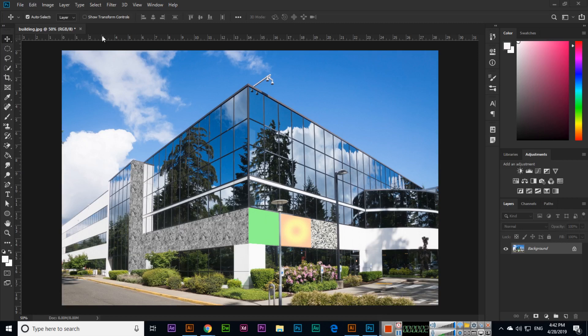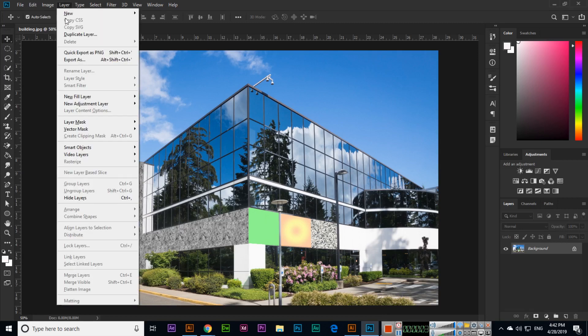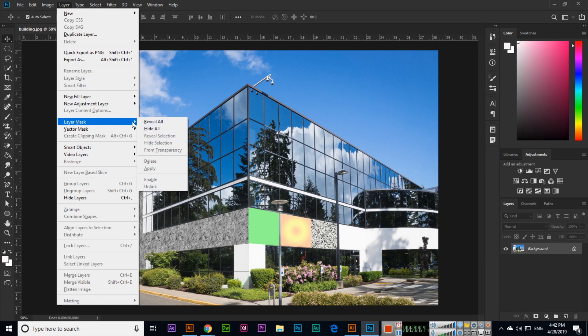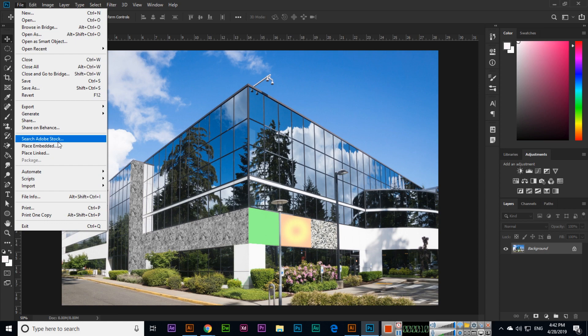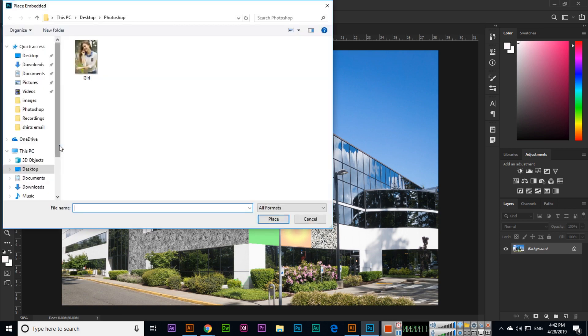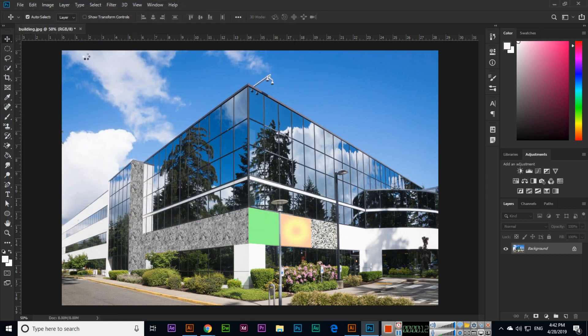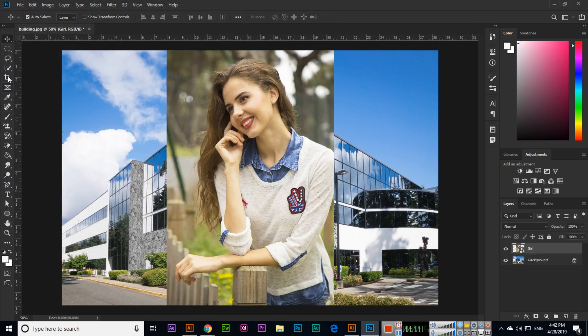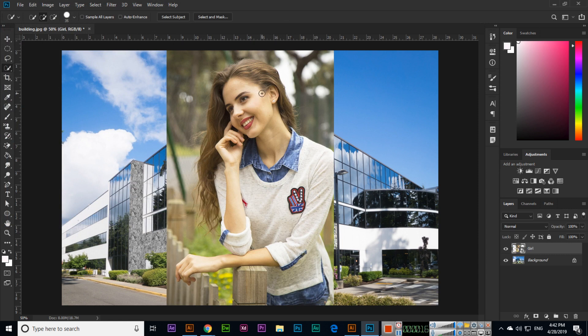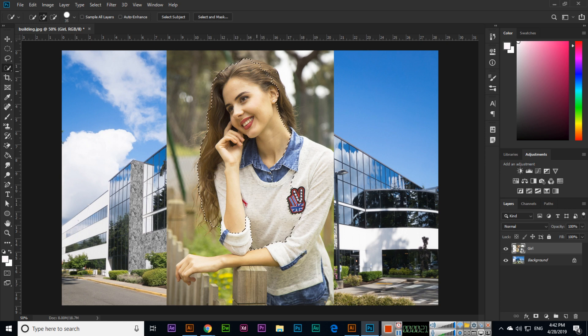Hello friends, now in this video we will discuss the layer mask option in Photoshop. First of all, open the image, then go to File and Place Embedded and place an image. Now you can select something in this image.